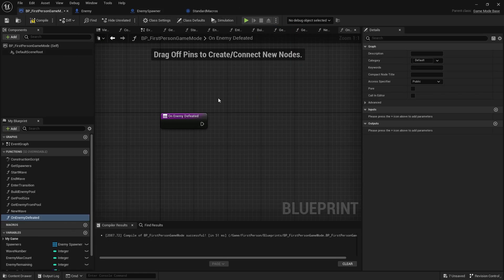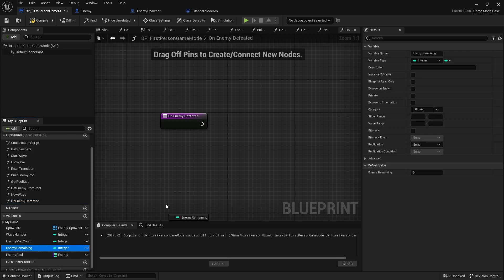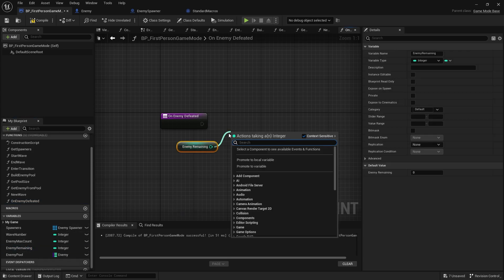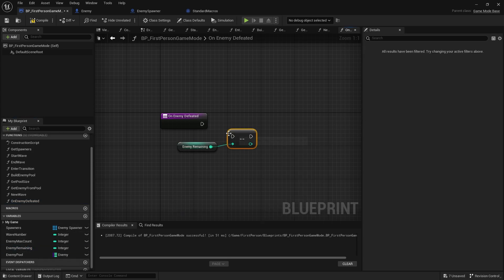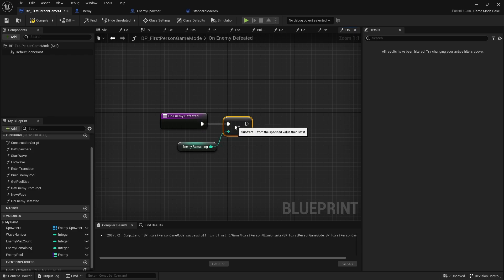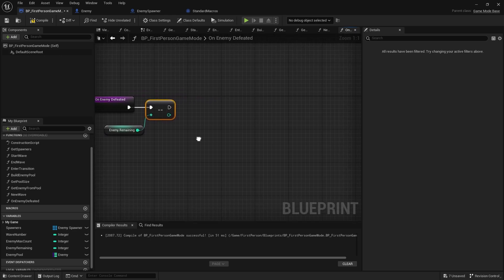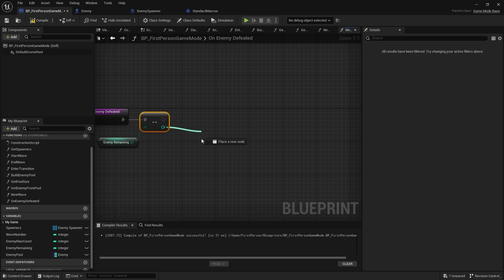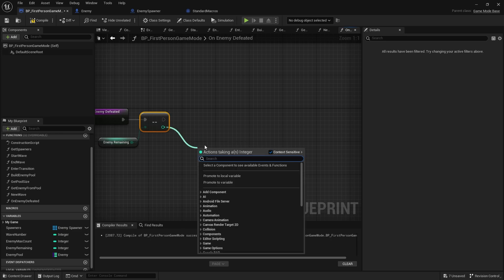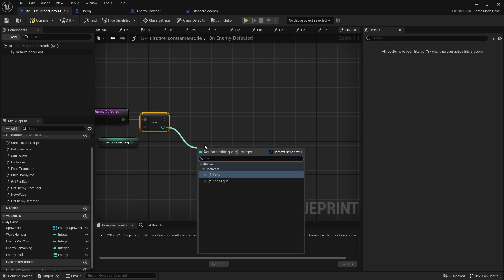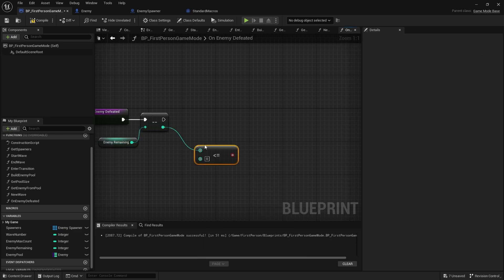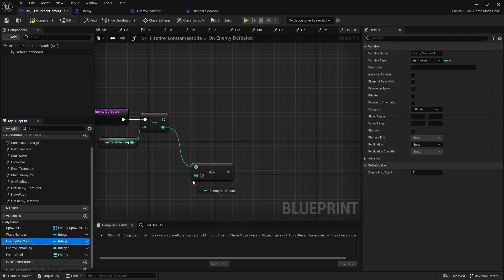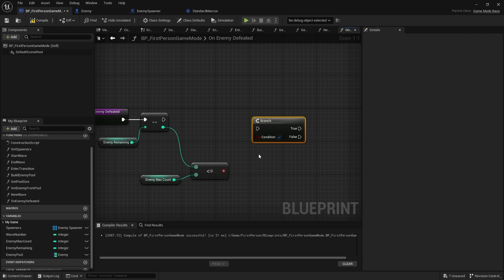So now let's go back to our game mode on enemy defeated. We're going to take the enemies remaining and we're going to decrement it, so take one away from it. Every time it gets this call it's going to take one away. We're then going to check to see if this number is less than the max count we can have in the wave.